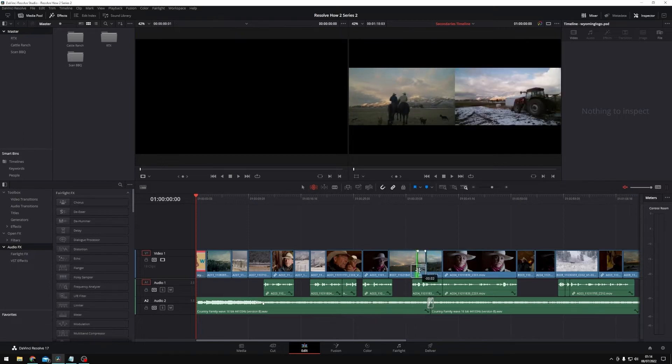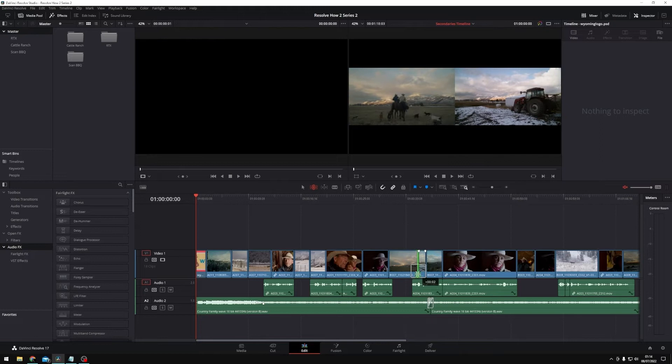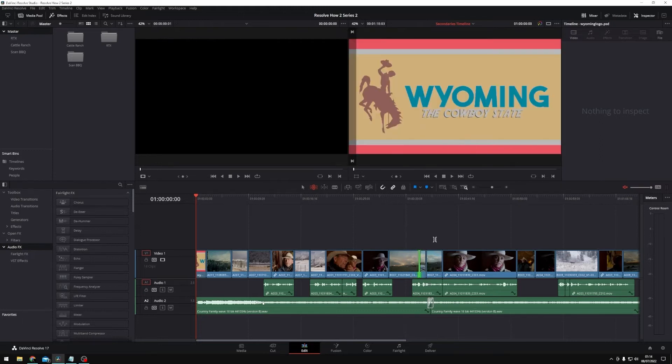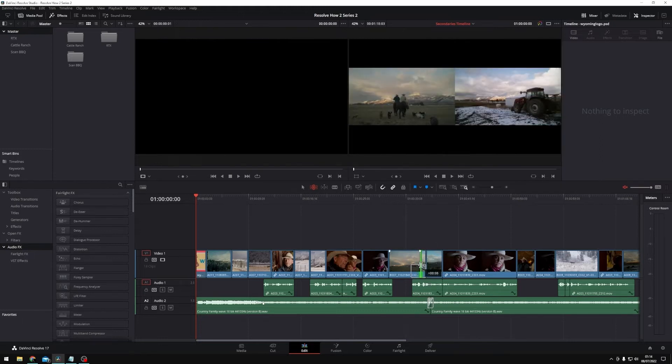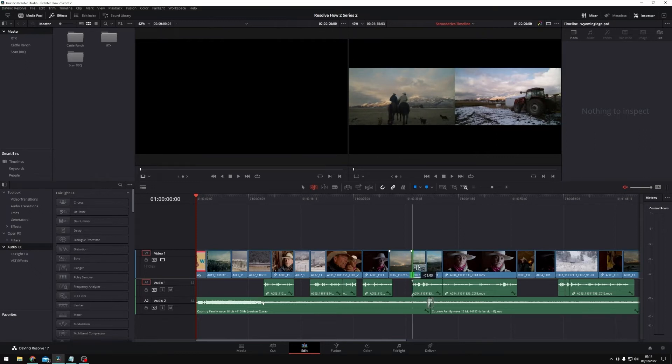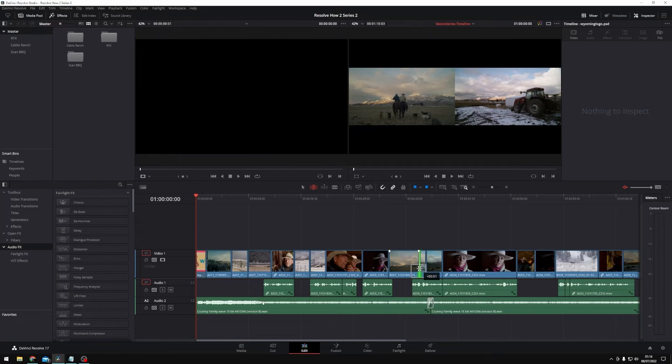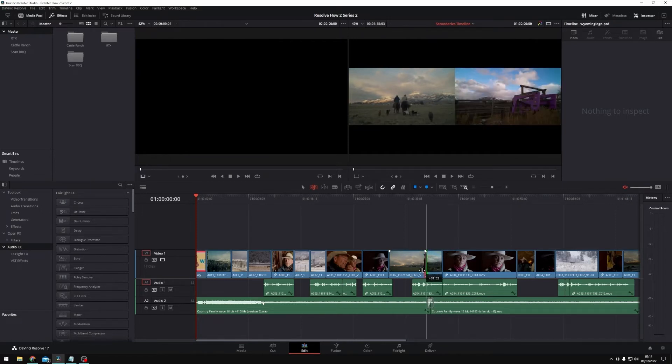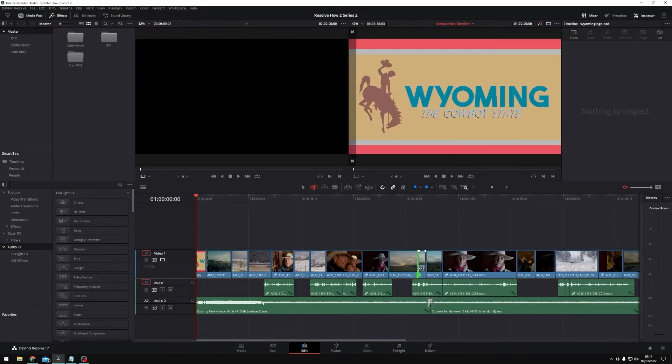And what you'll notice is that when I'm either doing a ripple edit or a roll edit, my viewer up here gives me a two-up display. That two-up display is showing me the out point of the clip that I'm trimming and the end point of the clip behind it. So that's really handy, and those are our ripple and roll functions.